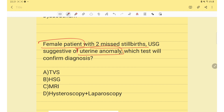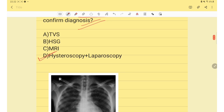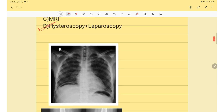Next question: a female patient presented with two missed periods and USG suggestive of uterine anomaly. To confirm the diagnosis, the best gold standard investigation is hysteroscopy plus laparoscopy.